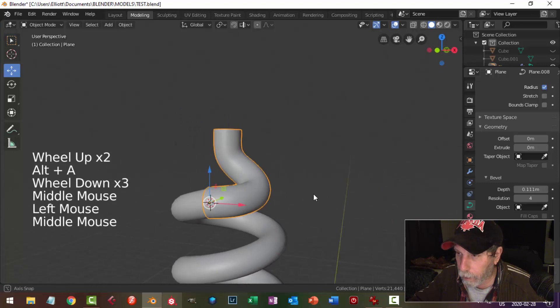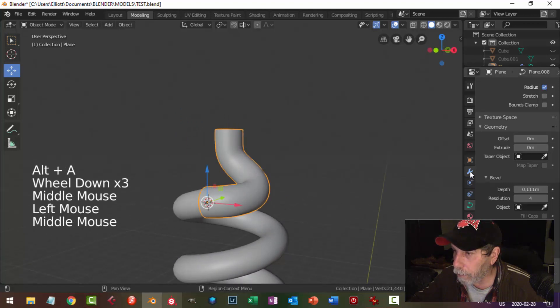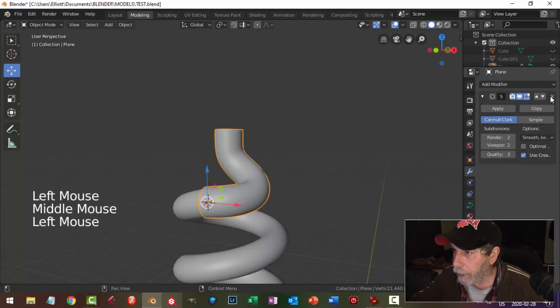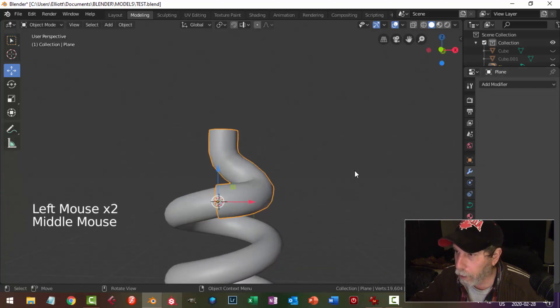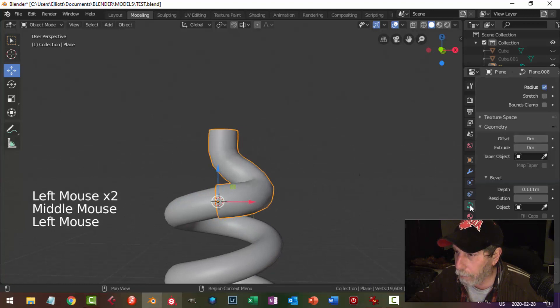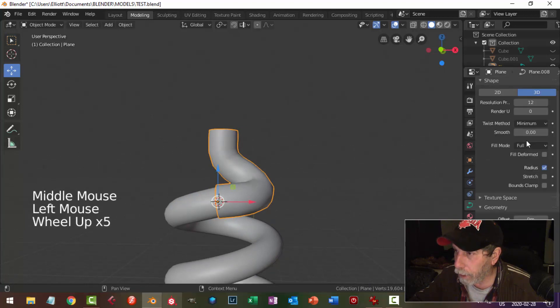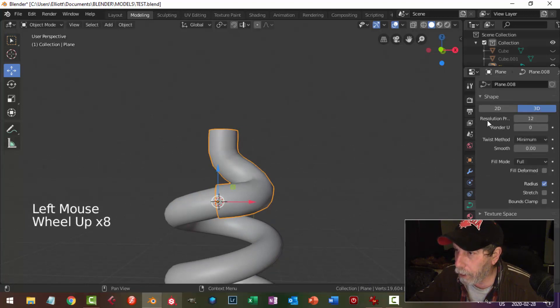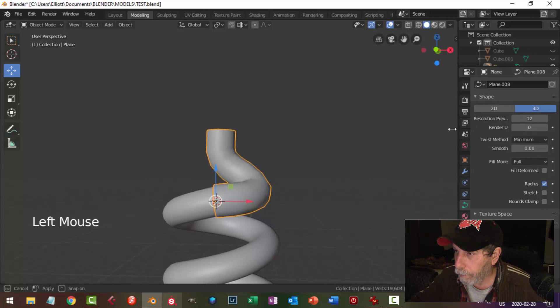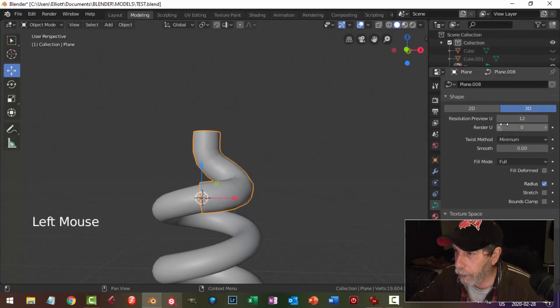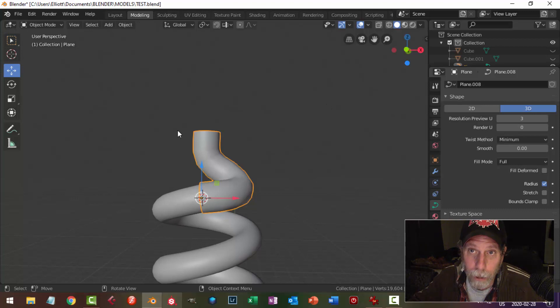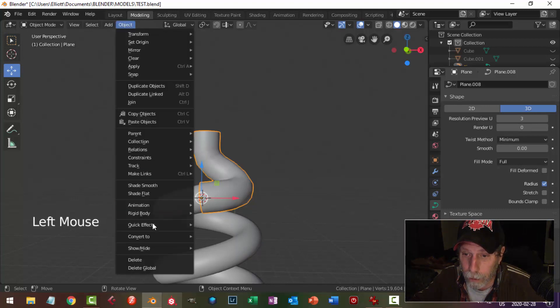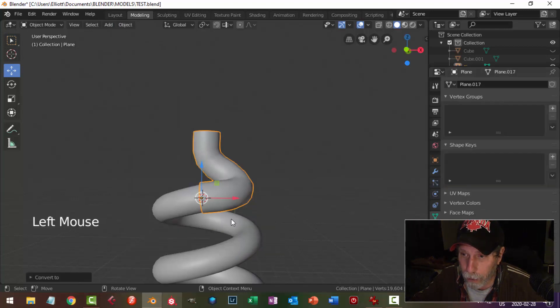We can still do some work on this, but say I'm relatively happy with that. What I'm going to do is I'm going to come back, I'm going to get rid of the subdivision surface. I'm going to come back to the curves, and right up at the top under here, resolution there, I'm going to change that to about 3 because I'm going to convert this to a mesh and I don't want too many points. So I'm going to go object, convert to mesh.